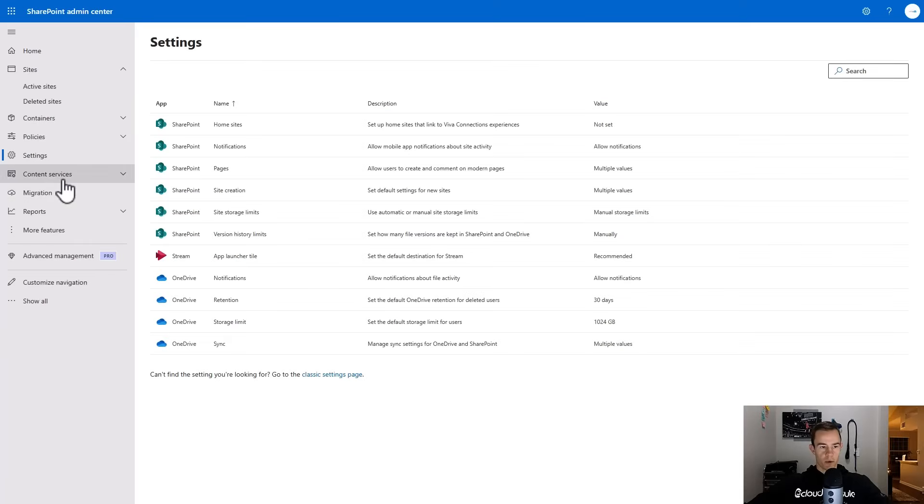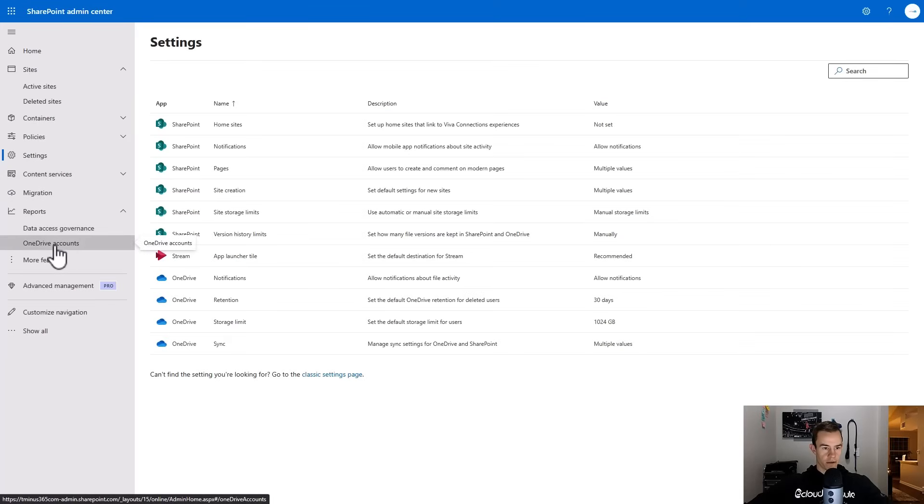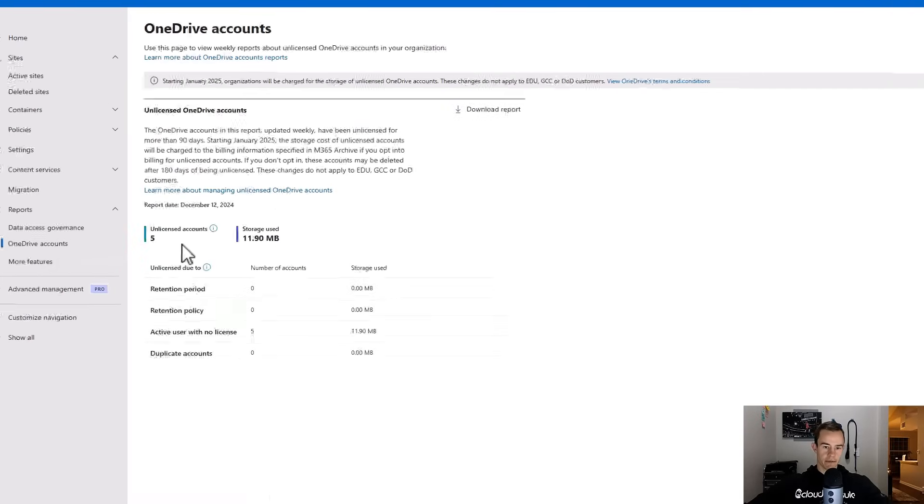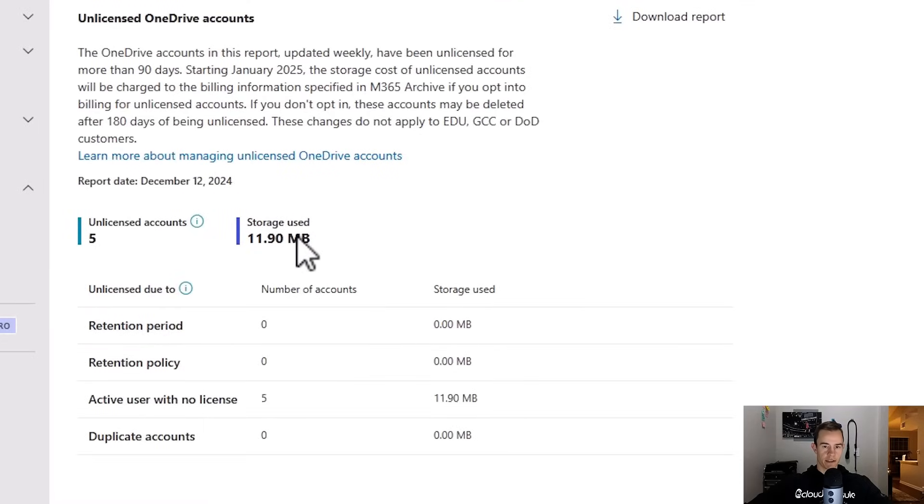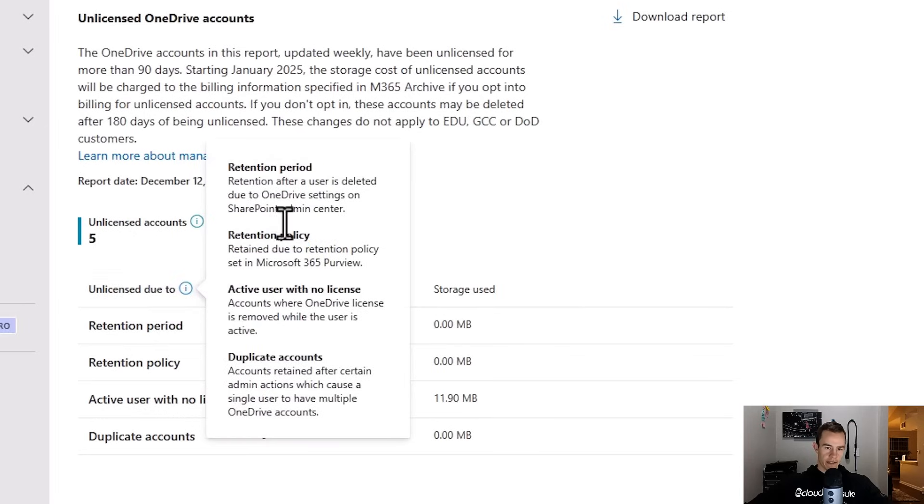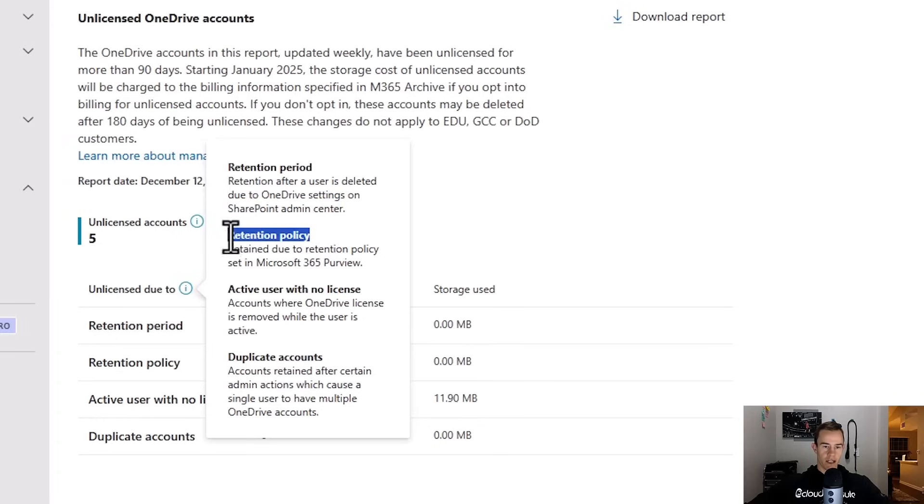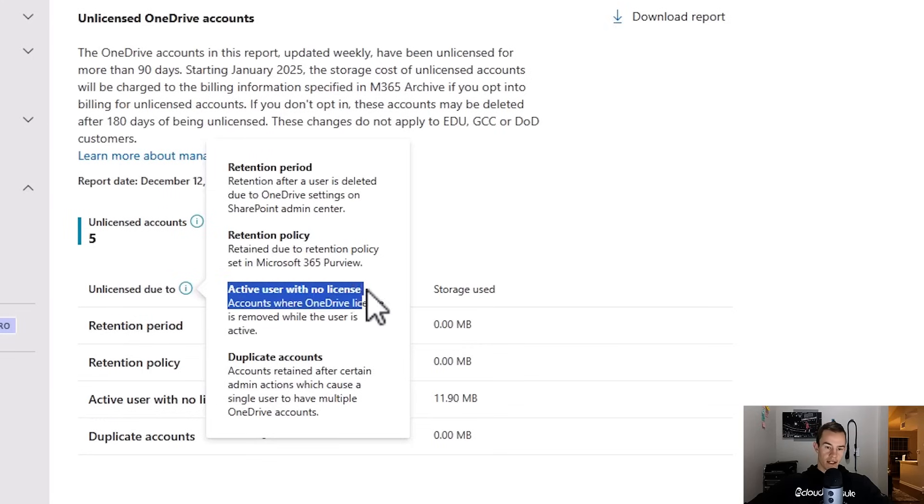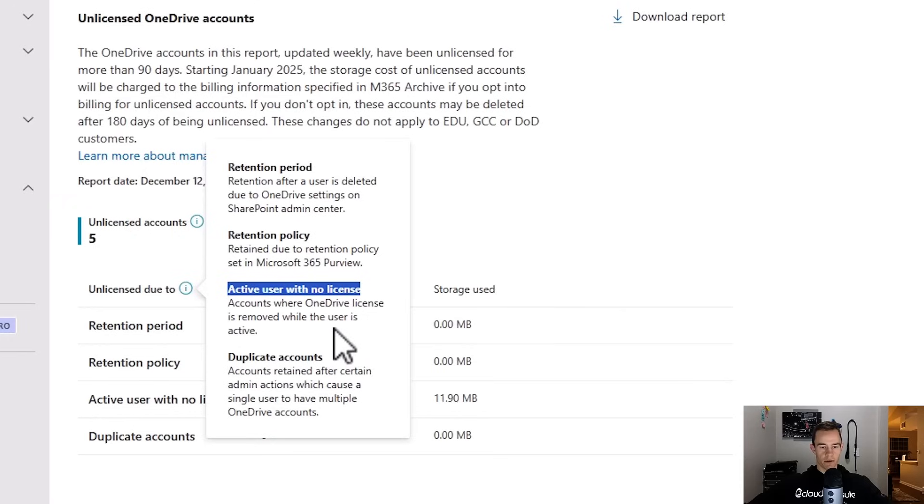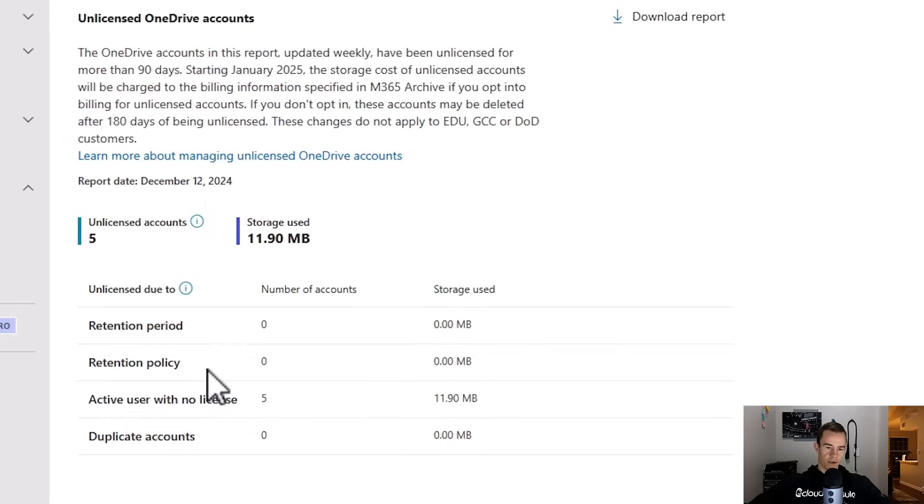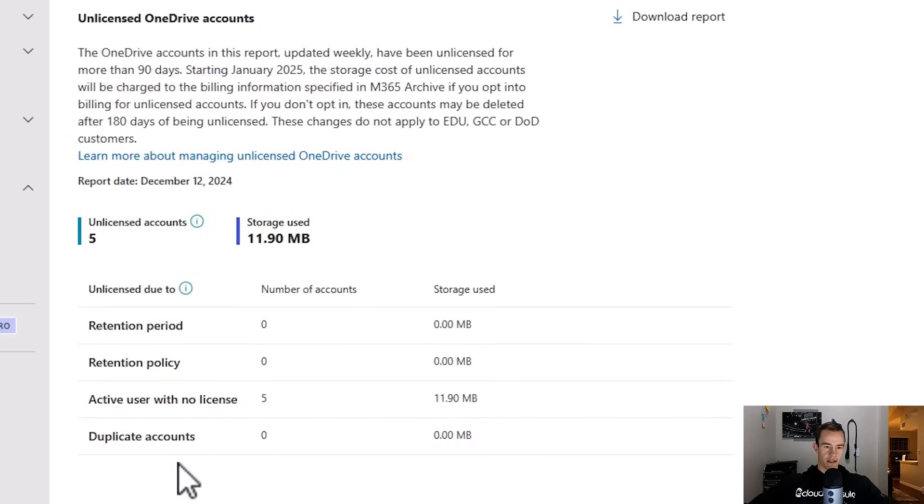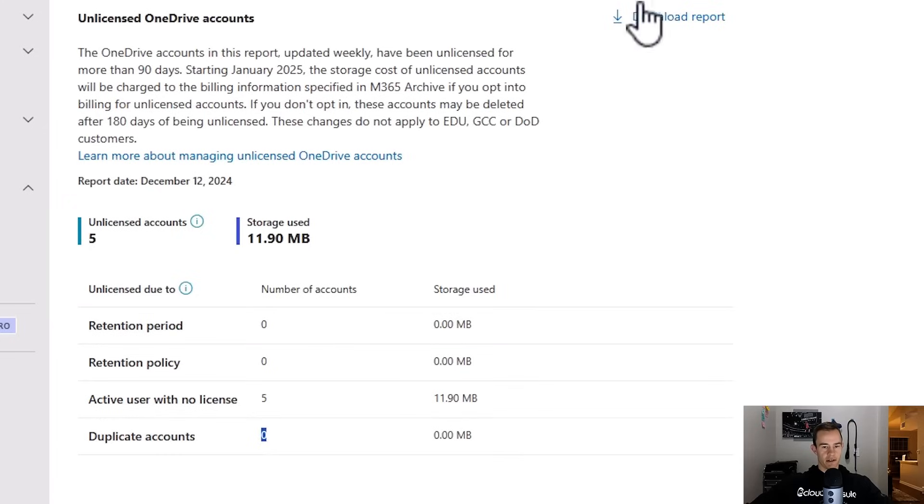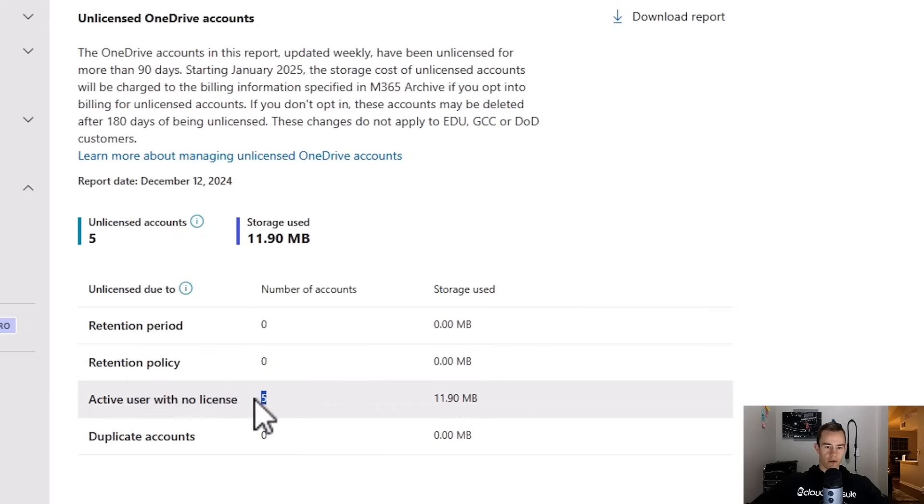Within the SharePoint admin center if you go under reports you have this OneDrive accounts here and this is going to tell you the unlicensed account number and then the storage quantity used. So this will give you the indication of your monthly storage cost if you were to go ahead and have to activate that. Then you have the unlicensed due to retention period, and this is from the settings as it states in the SharePoint admin center that I showed you. Retention policy is in Purview or the compliance admin center that I showed you. Active user with no license, that's just that workflow of stripping the license, not using the user deletion wizard or removing the account after it's done. And then duplicate accounts, which in most cases what you'll see with this is if you've given full access to another member of the organization they actually get listed on that retention or on that OneDrive account and it'll show it's duplicate in there. You'll be able to see that if you download this report, but this will show you the actual UPNs or the owners of the OneDrives that have that.